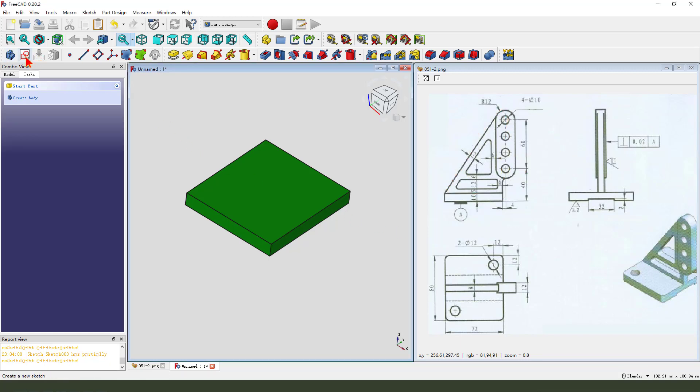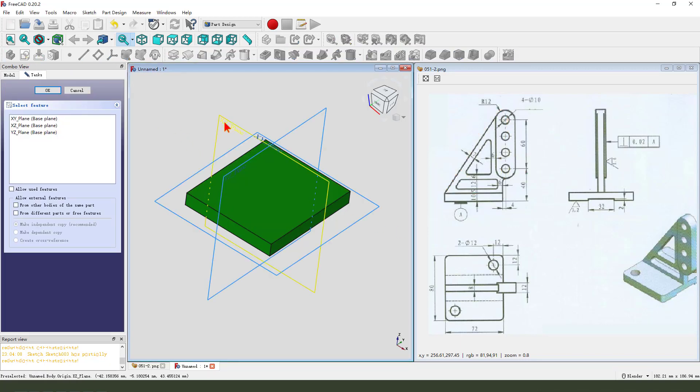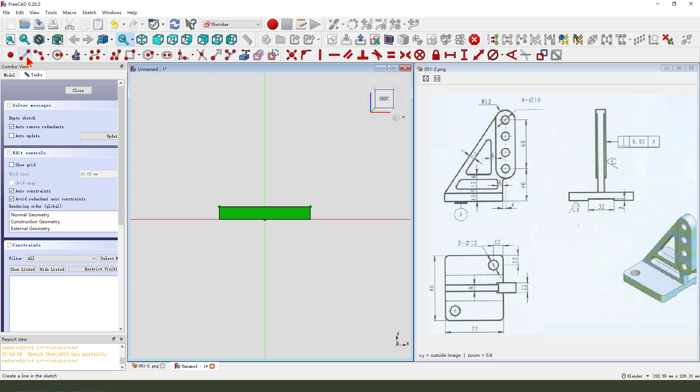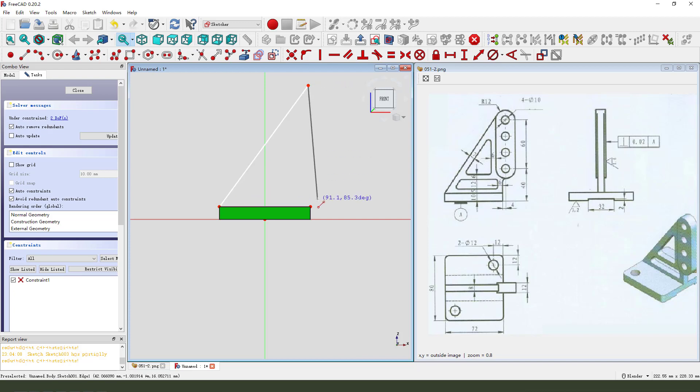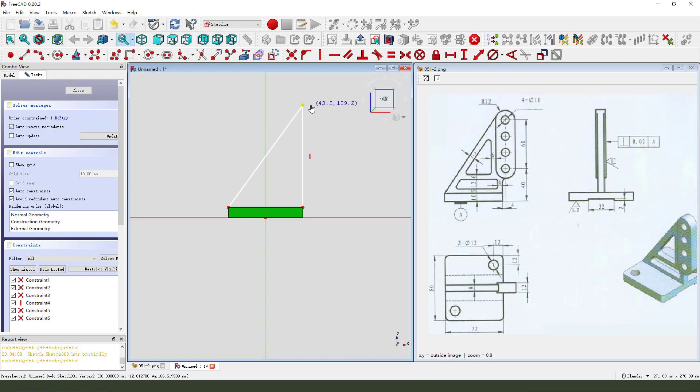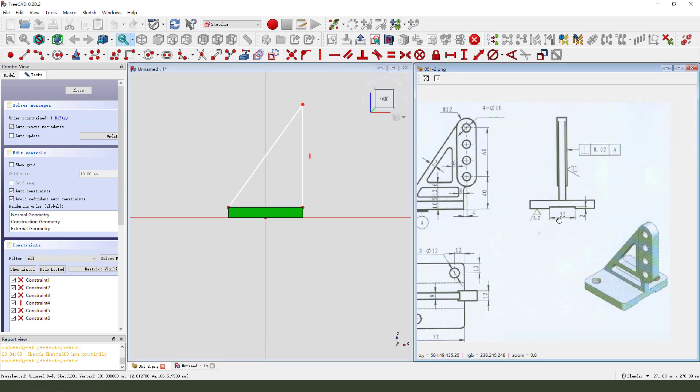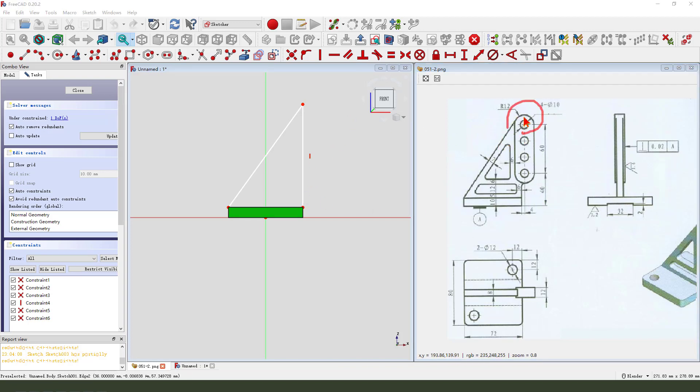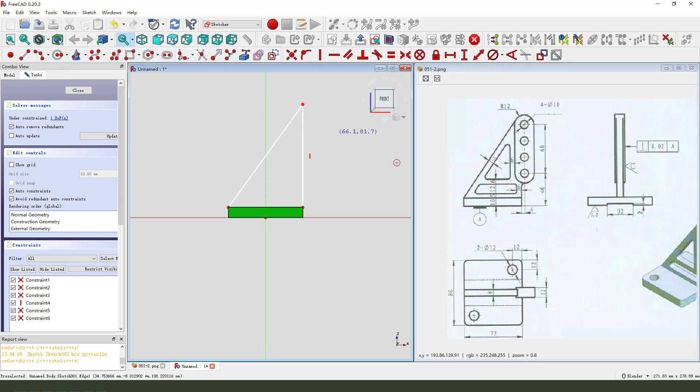Okay. Create new sketch. Select XY plane. External geometry. Select this edge. Create. We need to select the arc.